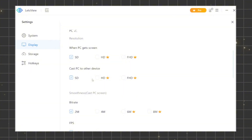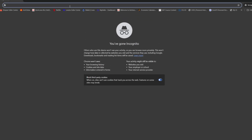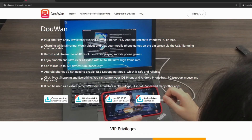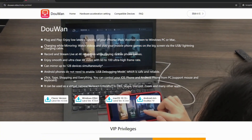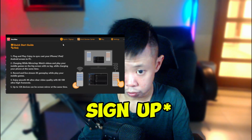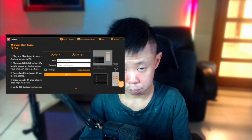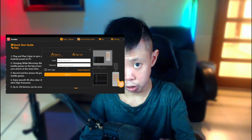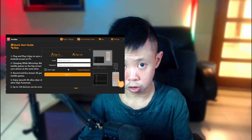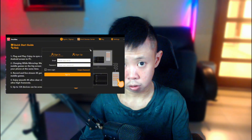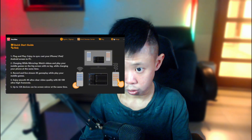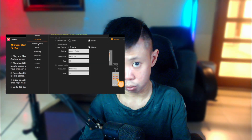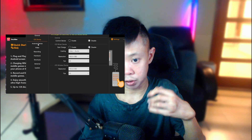The next software I'd like to recommend is ToWan. Open your browser, search for ToWan, and download the version that matches your PC system. After downloading, open the software and sign in with your email. Create a password and you'll receive a verification code to your email — type that in to complete the sign-up process. Once your ToWan account is set up, go to Settings and select your device, either iOS or Android, whichever you're using.